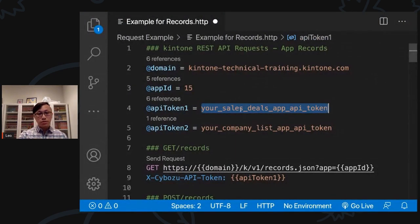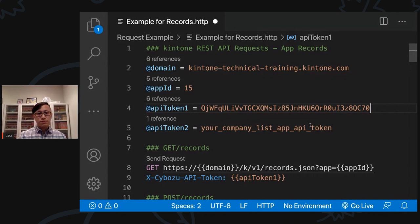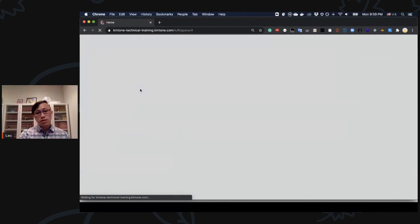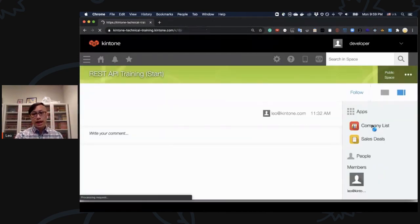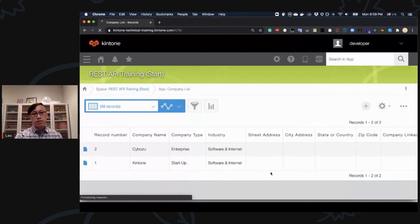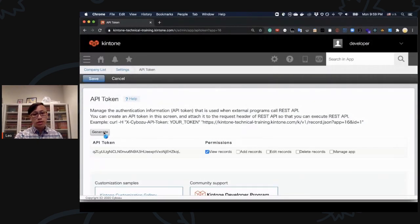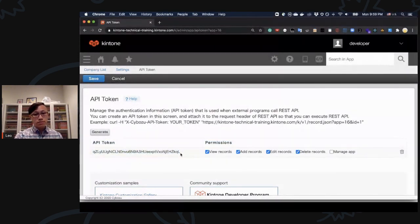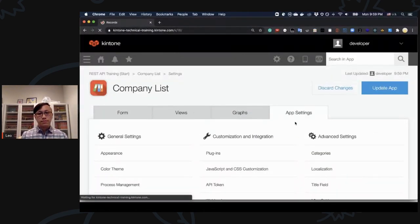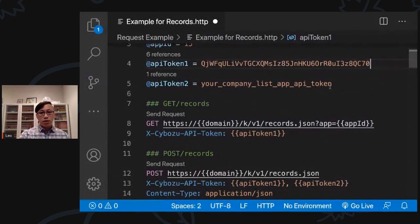Go back to Visual Studio Code and paste that API token. For the company list app API token, use the same approach: go to the company list app, click Customization and Integration, select API Token, hit Generate, make sure all actions are checked, copy the token, click Save, and click Update App. Paste it in VS Code.